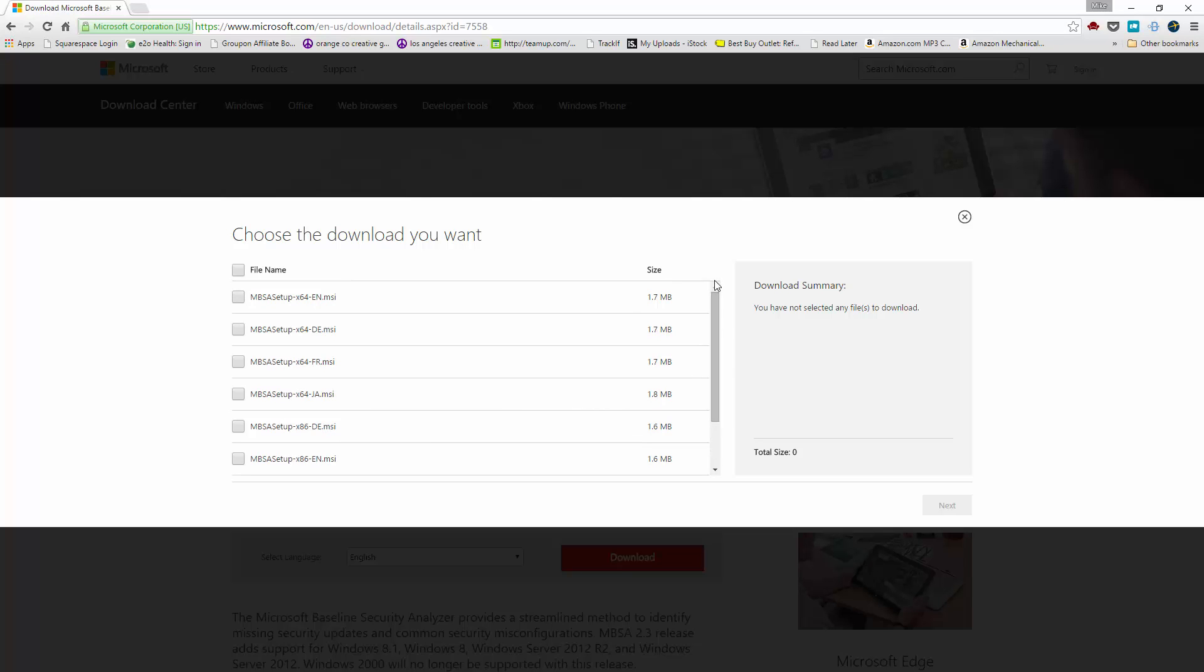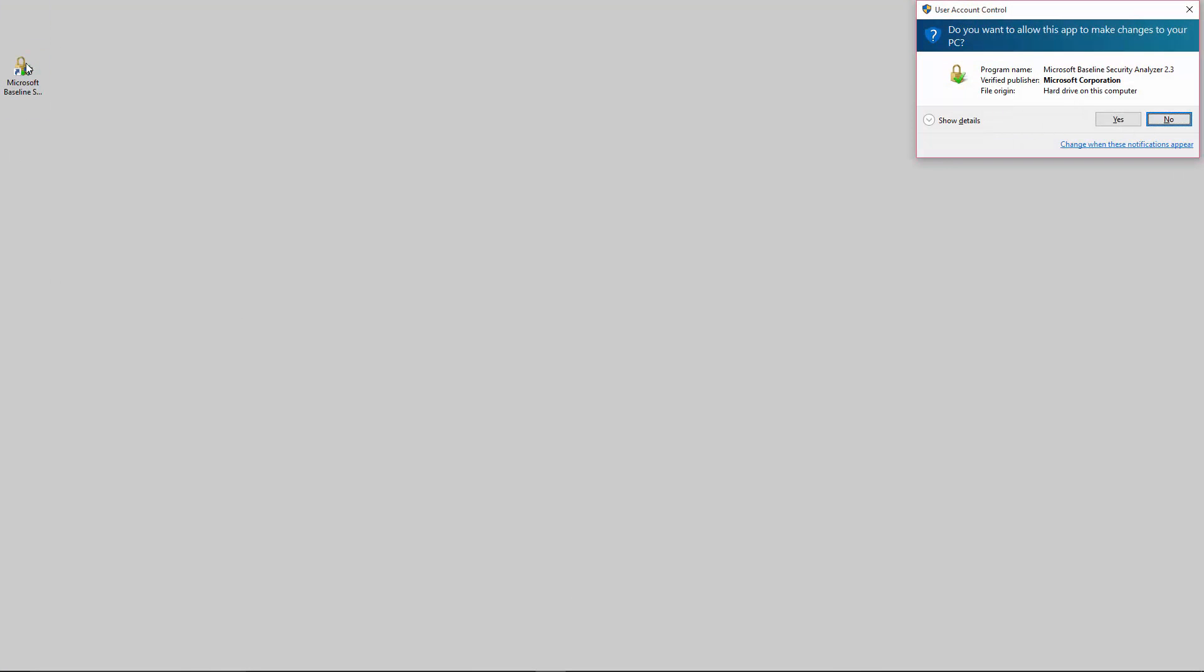So if you have a relatively recent computer system, go ahead and download that one and then just basically install it. I'm going to skip ahead because I already downloaded it, so I'm going to show you what that looks like here.